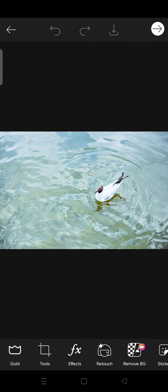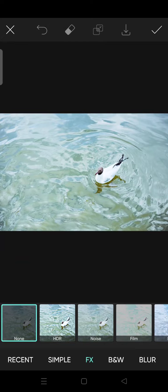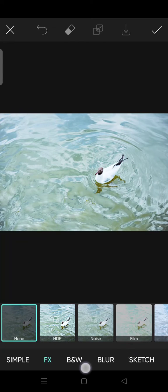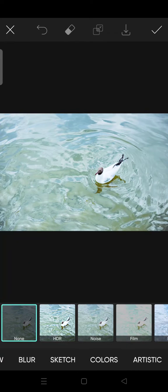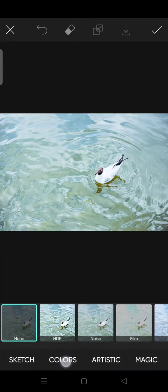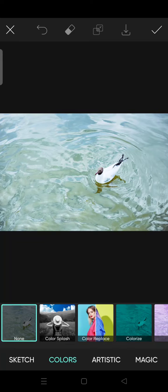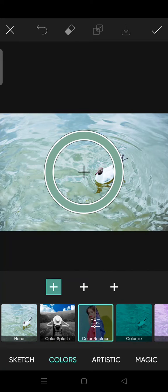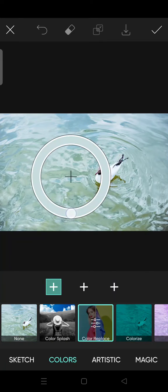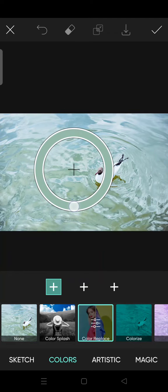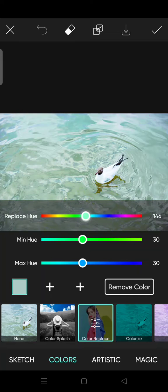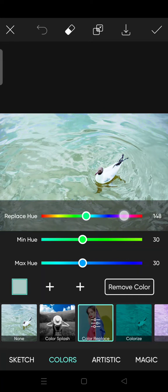As you can see, the color of this water is like greenish, and I'm going to change it into other colors. Just click on the effects and then swipe until you found this color tab, and then choose color replace. Okay, here just place it and then I'm going to change it.